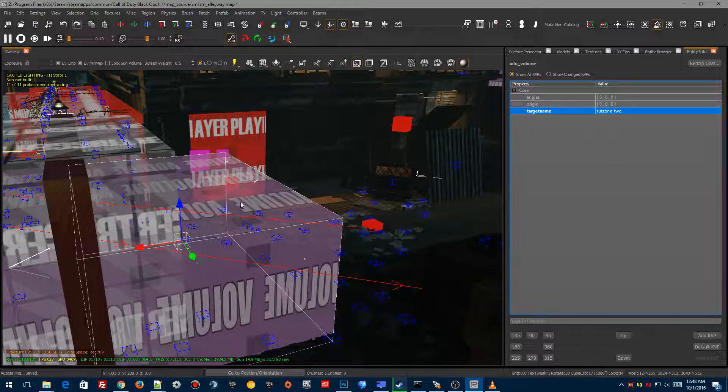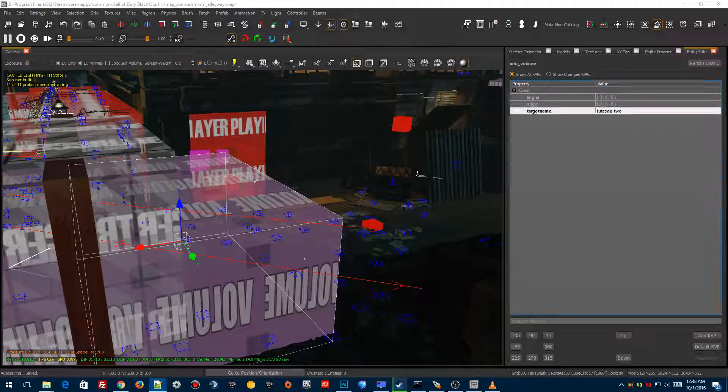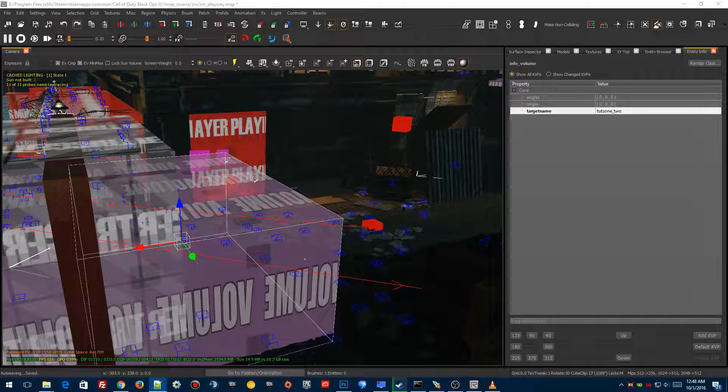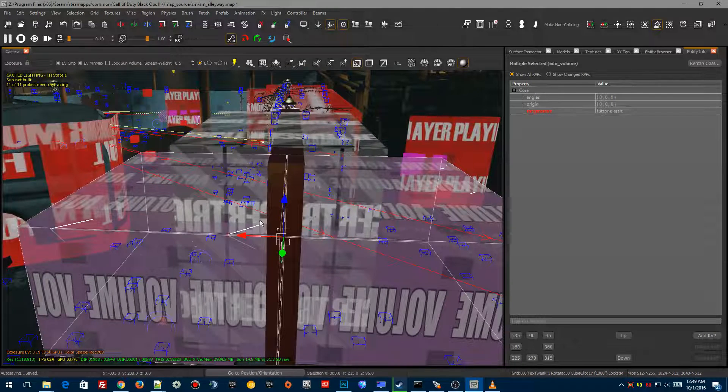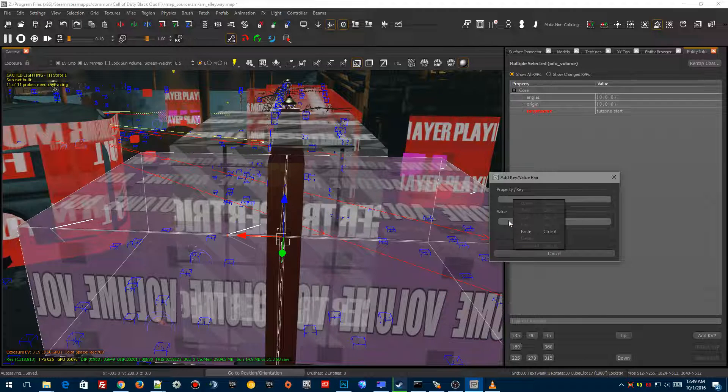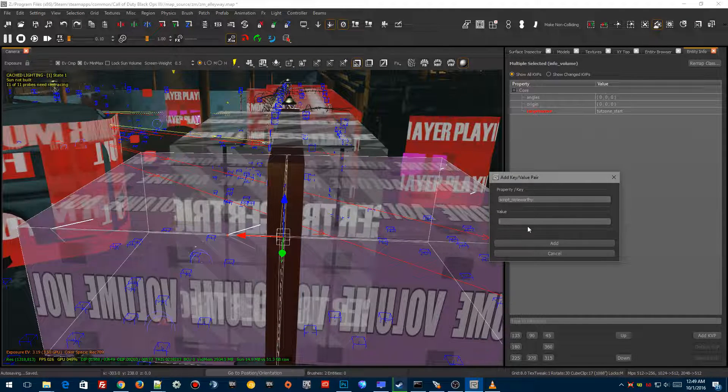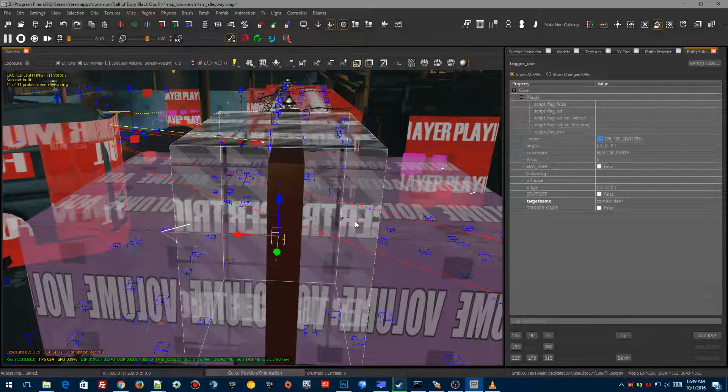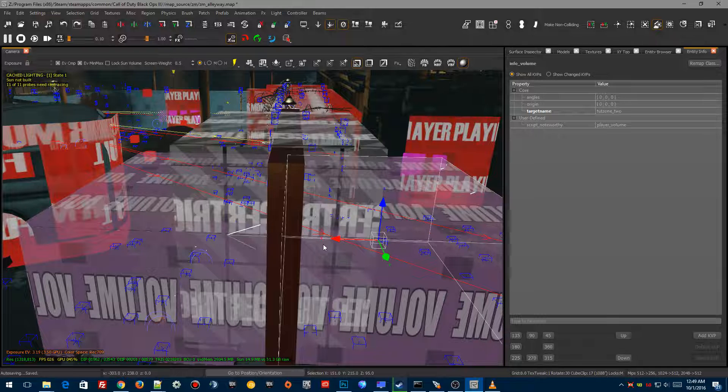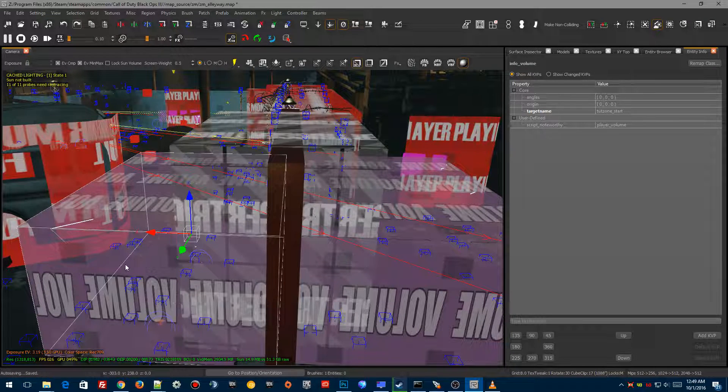The next thing we're going to do is we're going to enter the value script_noteworthy. This is going to go into both zones. So for this one, you can select both zones. You can go add kvp, and you can add property. This is script noteworthy. I'm going to paste that in. And then the value we're going to enter into this one, player_volume. Once we've done that, we're going to hit the enter, and both of them should now have a player_volume value.